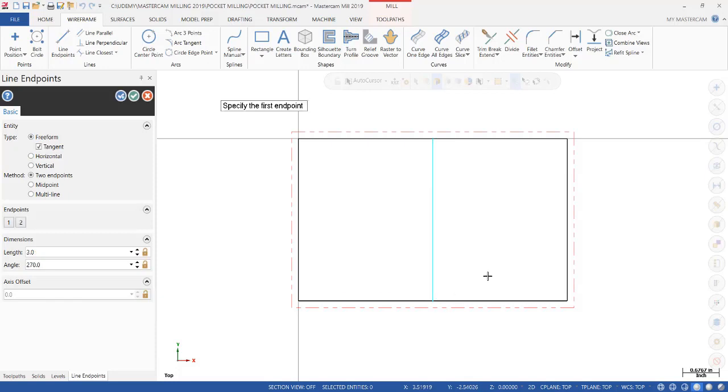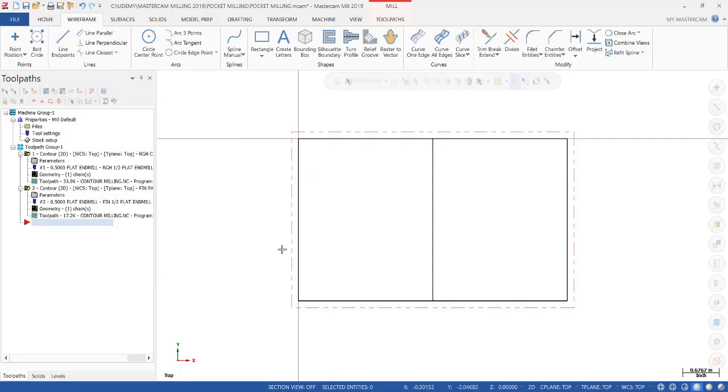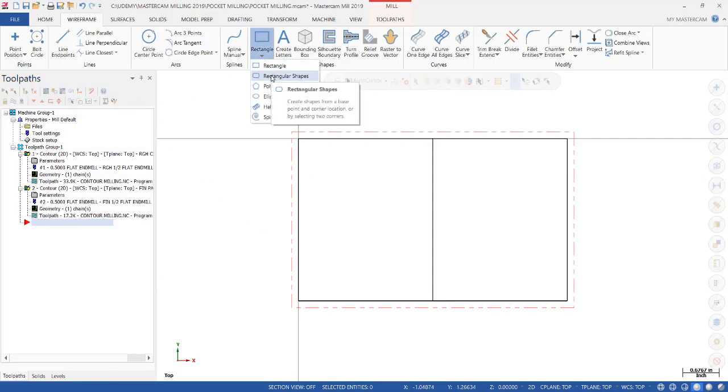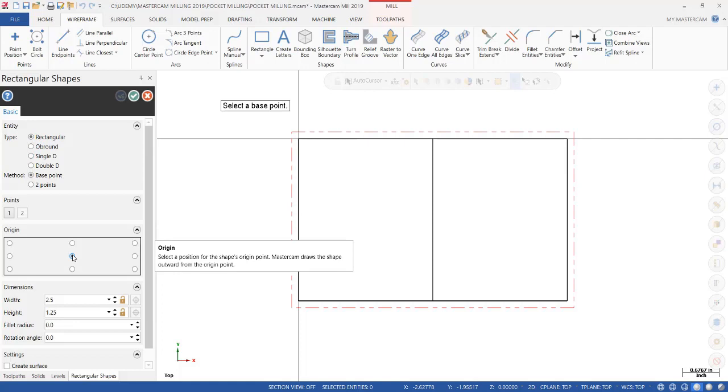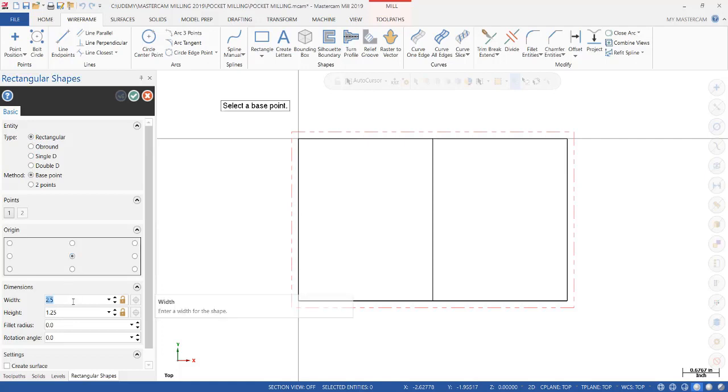Notice how it snaps to it and we're good. Click OK. Now we're going to create a rectangular shape. Rectangular, we're going to let it snap to the center. We're going to make it 2.5 inches long and 1.25 inches wide.